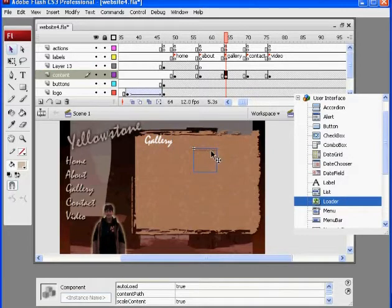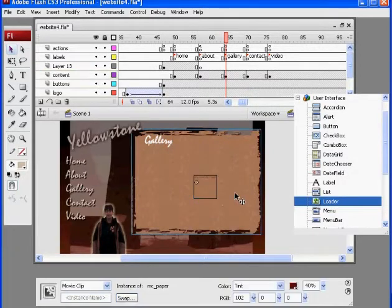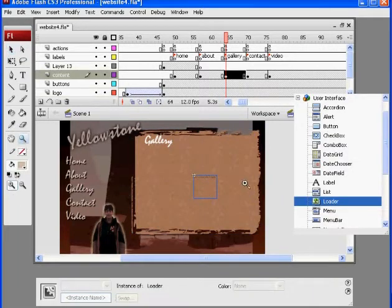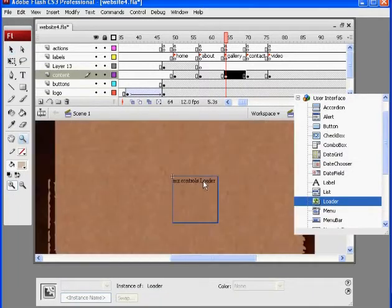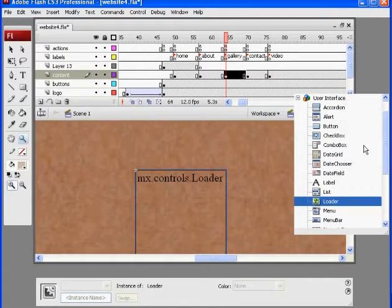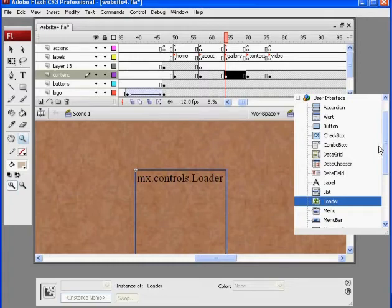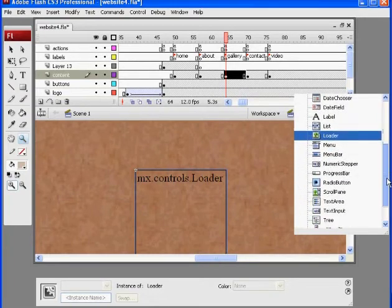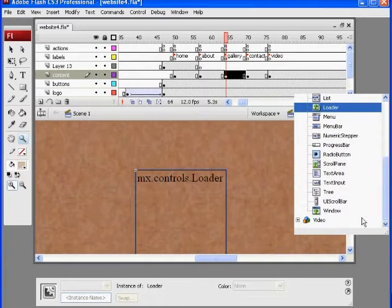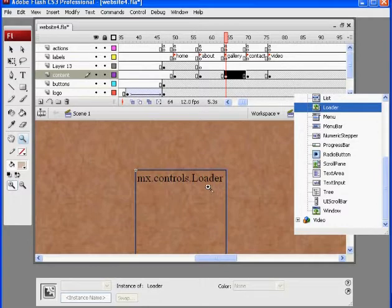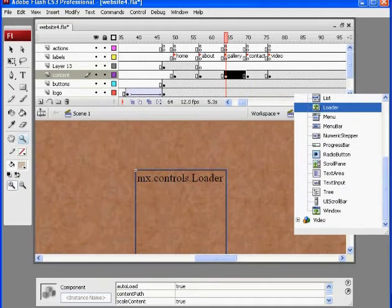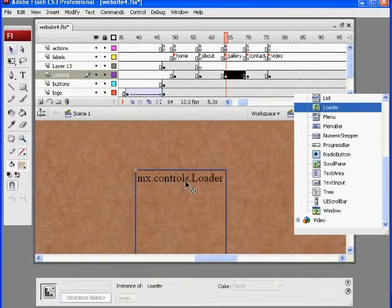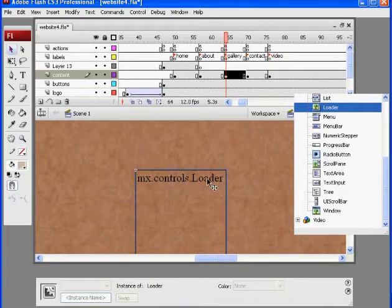Notice that once you do this, I'm going to have to zoom in and take a look at it. Once you drag, okay, user interface loader, that doesn't seem like the one that needs to go in there, but we're going to have to check that out. MX controls loader. Let's see here, auto load true content path. All right, well, we'll just keep it for now.